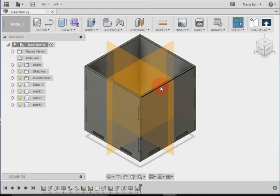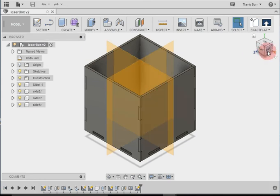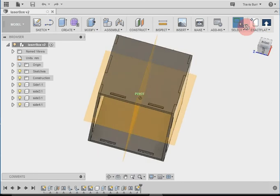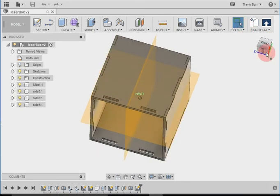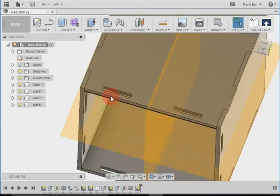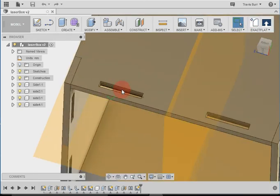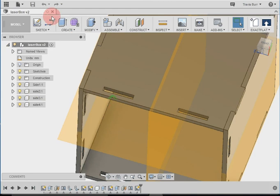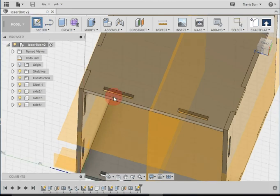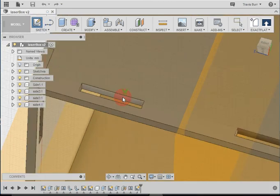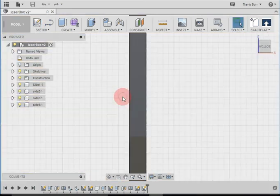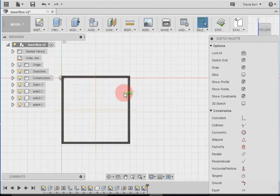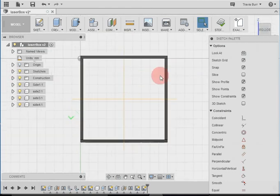Alright, so we've got the four sides of our box, now we need to take a look at drawing the bottom. To do that, we're going to start a new sketch on the inside of one of these holes. So we're going to go sketch, click on the inside, and that brings everything kind of into perspective.